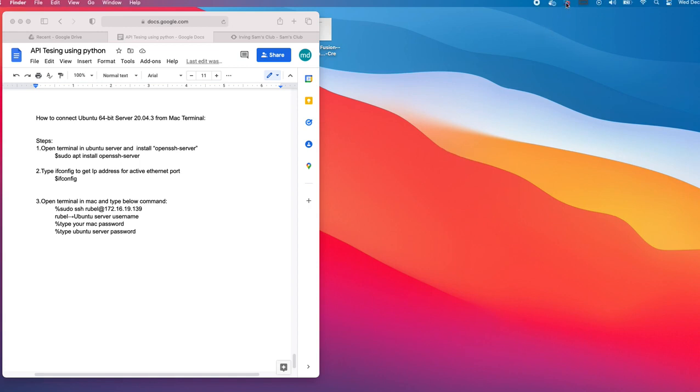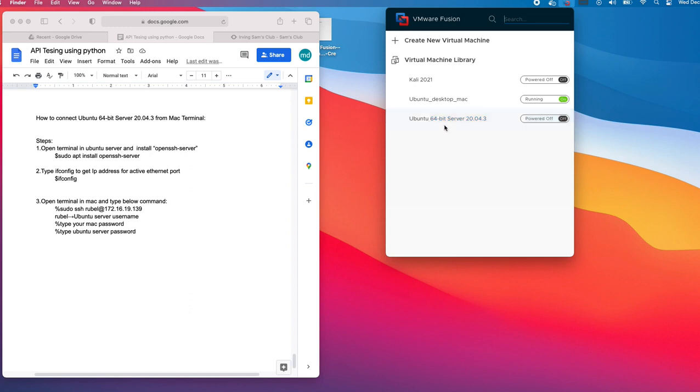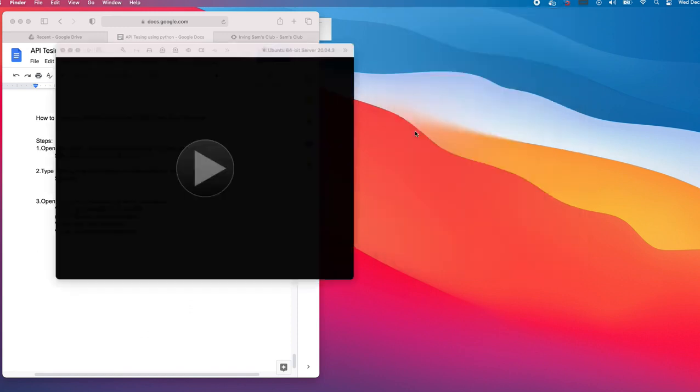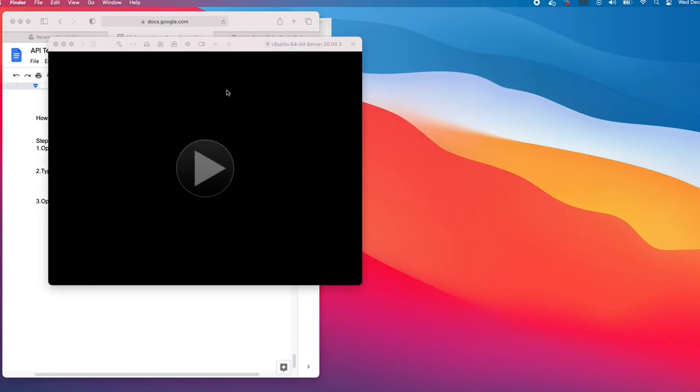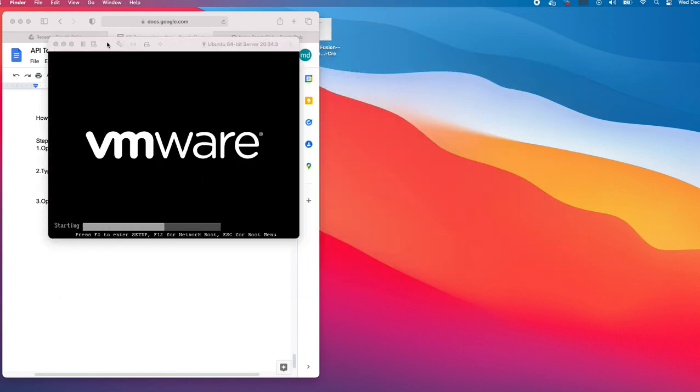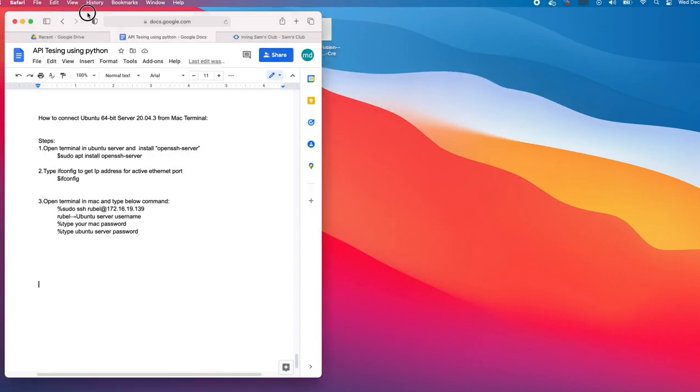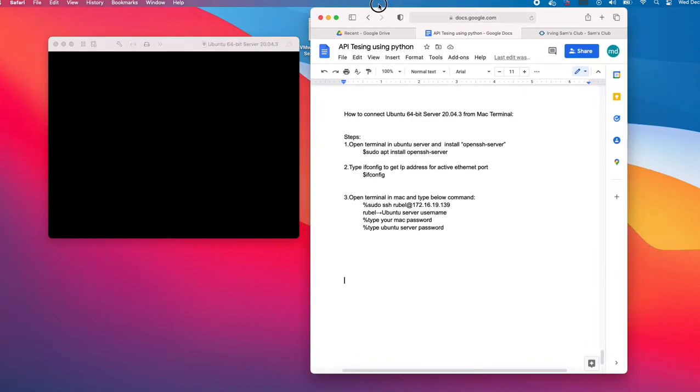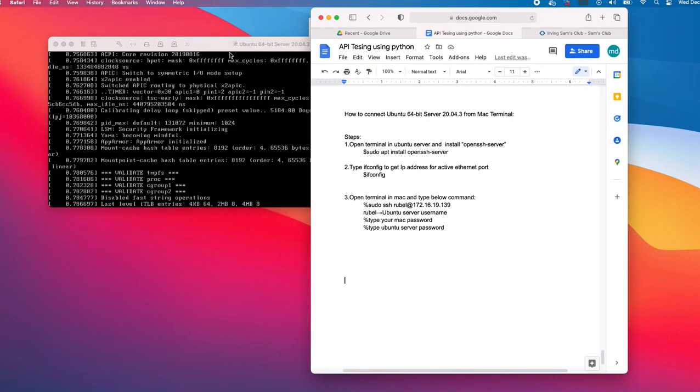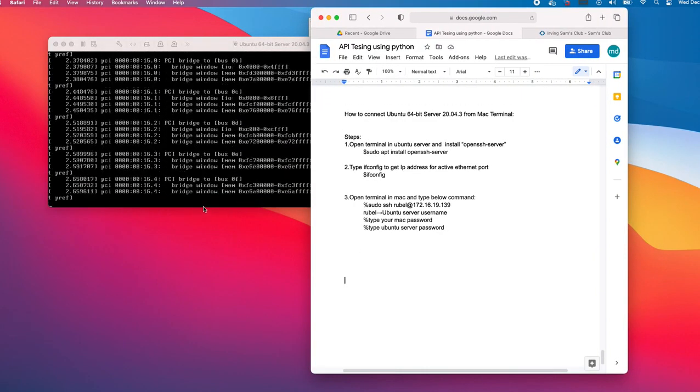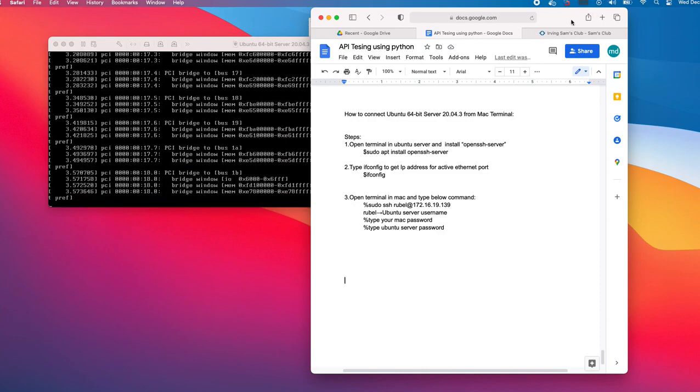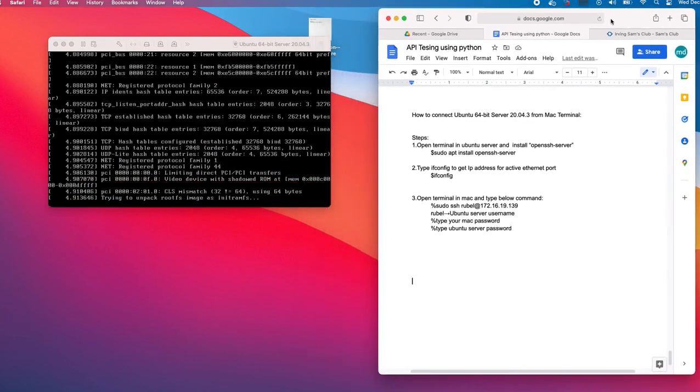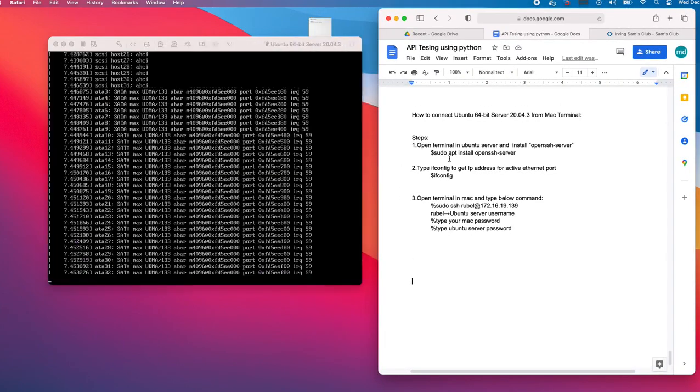As you see here, I have a VMware. In the VMware I have a server - this one. Currently it is off, let's start it. It will take a little bit of time.